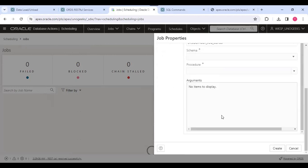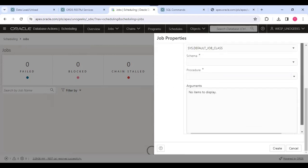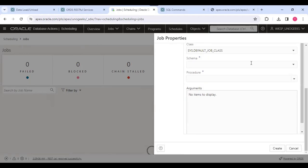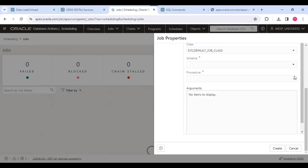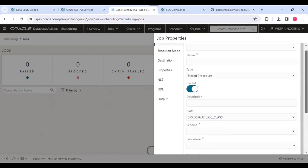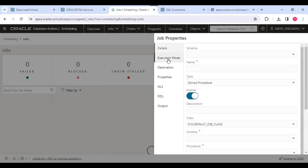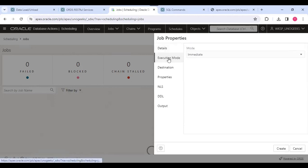Here, as I have selected the procedure stored procedure, it will ask for schema that we need to provide, then procedure. Once we have selected the schema, procedures from that schema will appear and we can select those things. Then here execution mode will be there.